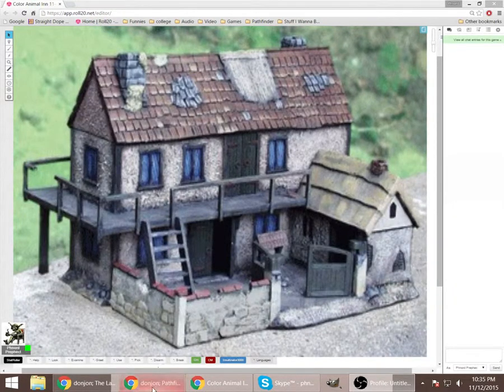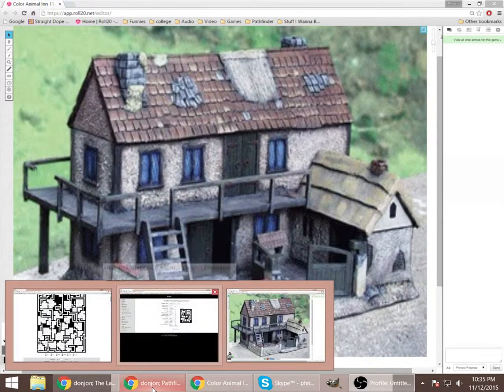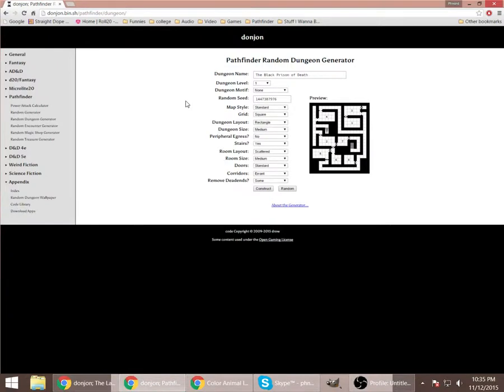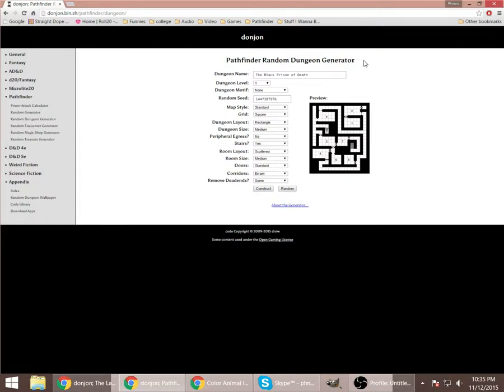I like to go to a little place called Donjon, and here you can design all kinds of stuff. It's got all kinds of randomizers, but the one I particularly like is the Pathfinder Random Dungeon Generator.